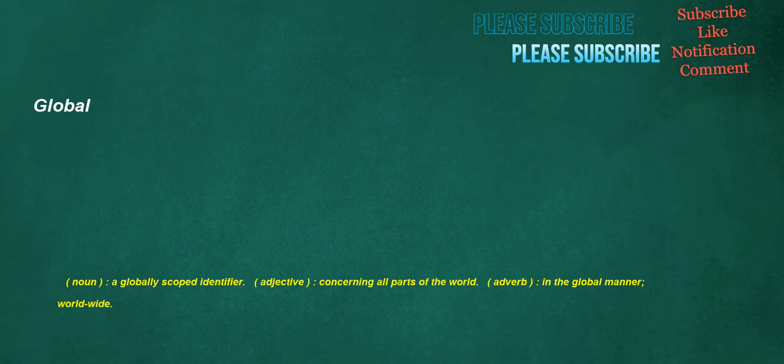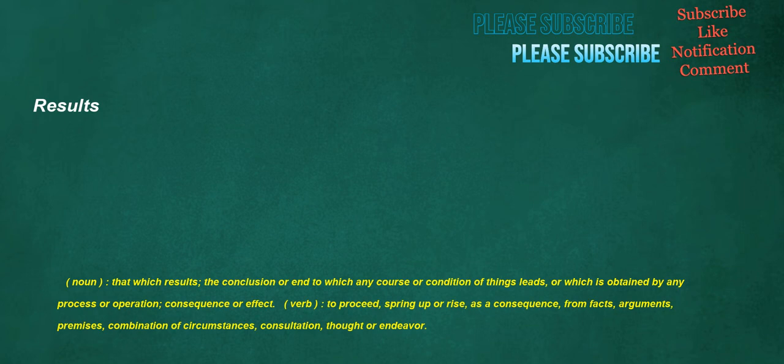Global. Noun: A globally scoped identifier. Adjective: Concerning all parts of the world. Adverb: In the global manner, worldwide. Results. Noun: That which results, the conclusion or end to which any course or condition of things leads, or which is obtained by any process or operation, consequence or effect. Verb: To proceed, spring up or rise, as a consequence, from facts, arguments, premises, combination of circumstances, consultation, thought or endeavour.